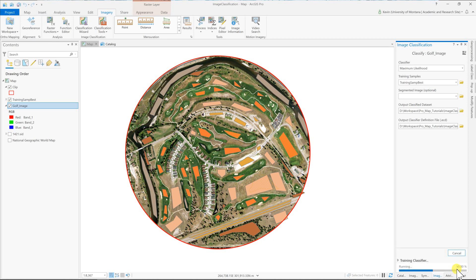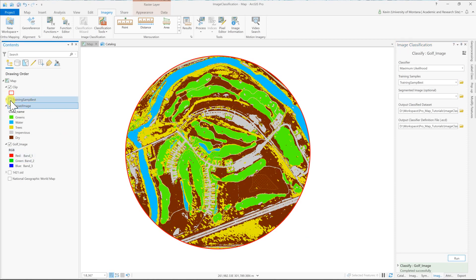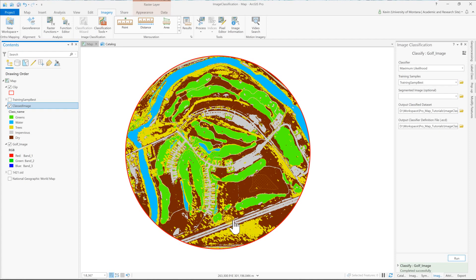So we're going to go with maximum likelihood. We're going to choose our training samples. We're not going to use the segmentation. And then we're going to go ahead and put it into our geodatabase as a class image. It's going to create a raster. And then it's going to also output a definition file for how it looked at the different spectral signatures underneath our training samples. And you could use that to run on another image that's of a larger extent. And then we're going to hit run and see what we get. So it's training right now. It's looking at all those pixels underneath each one of the classes. And there we go.